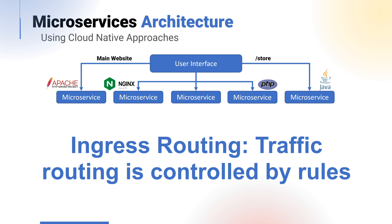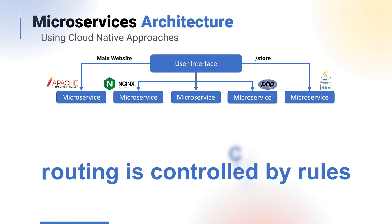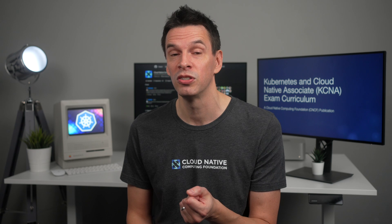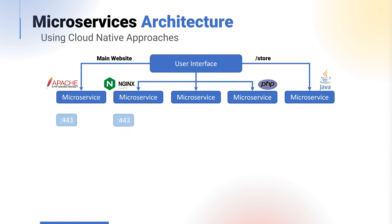Whereas, another URL slash store is served by a completely different microservice. Each microservice also typically has its own networking and connectivity, eliminating cross-contamination of port usage. Here you can actually see Apache and NGINX independently running on 443, the HTTPS secure port.